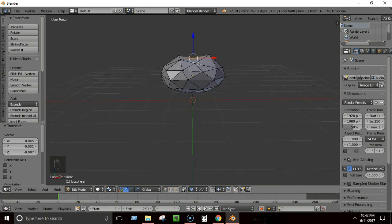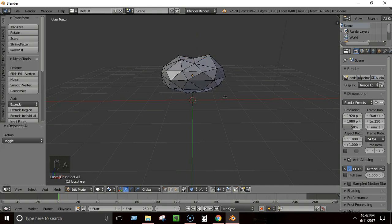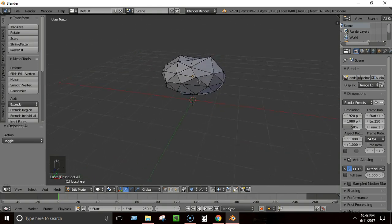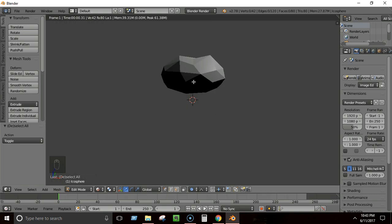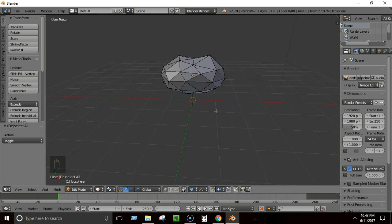Now it looks pretty decent like a rock. If you want, you can make more modifications, but this is just the basics. Press A to deselect everything. Now we need to add some colors to make it look awesome.